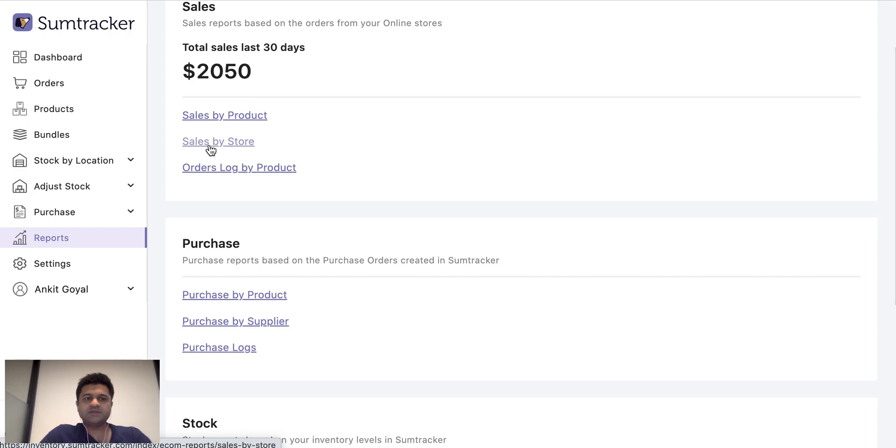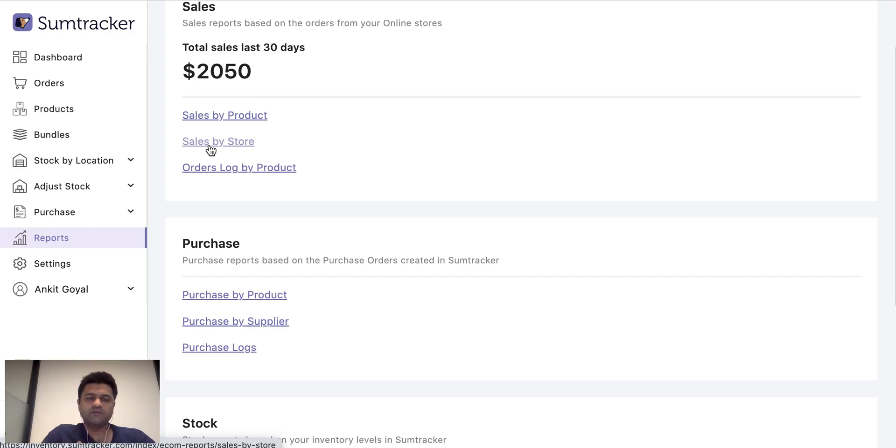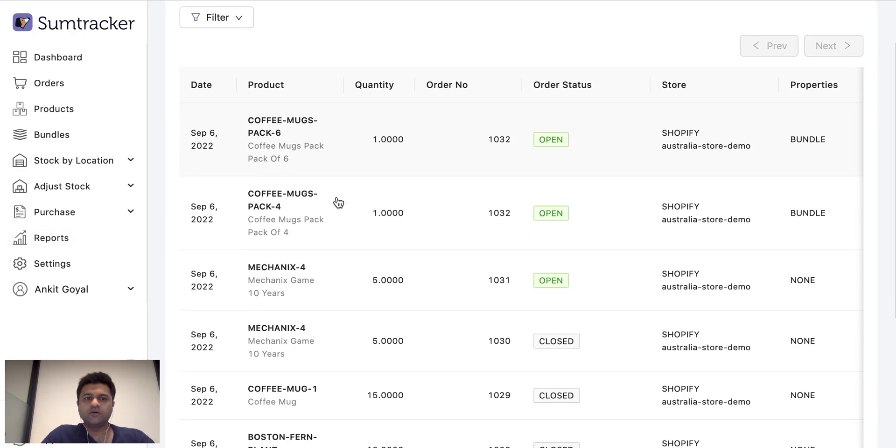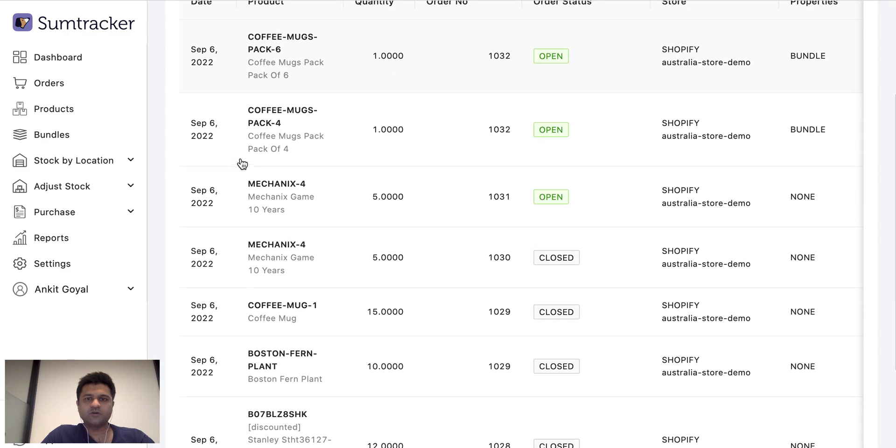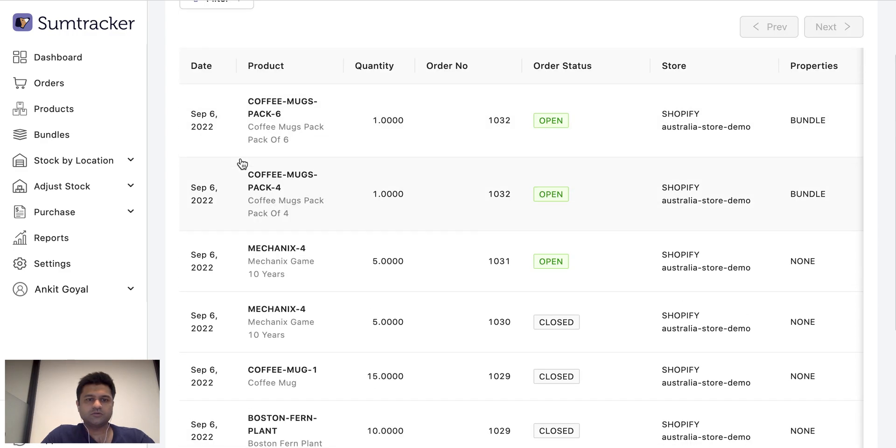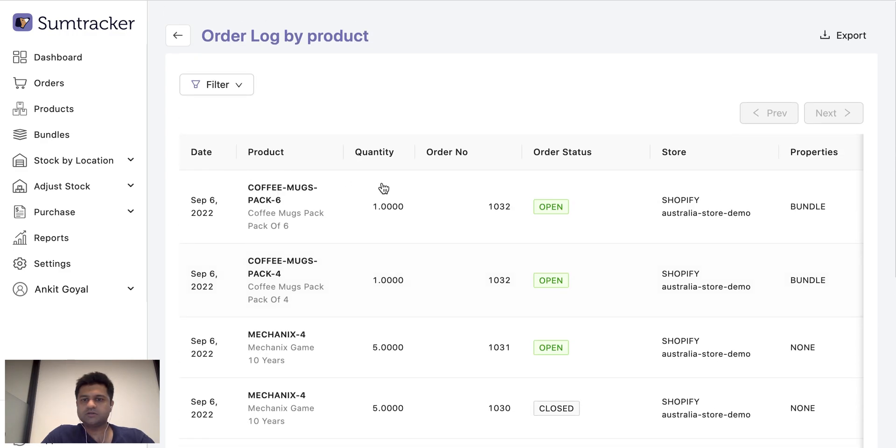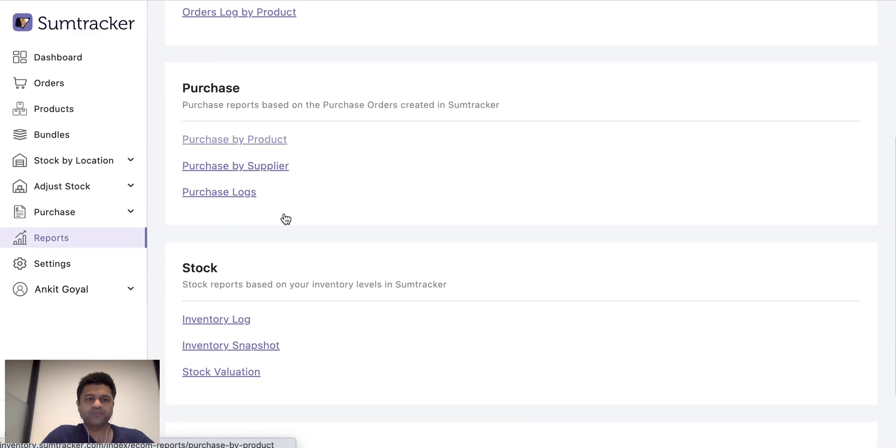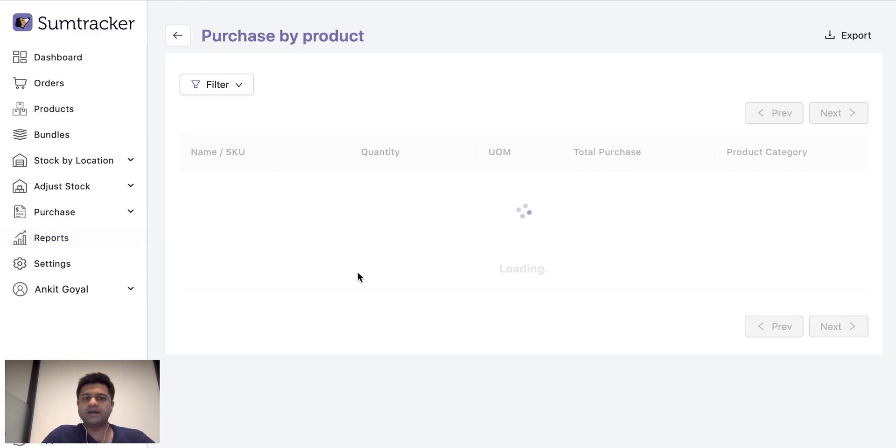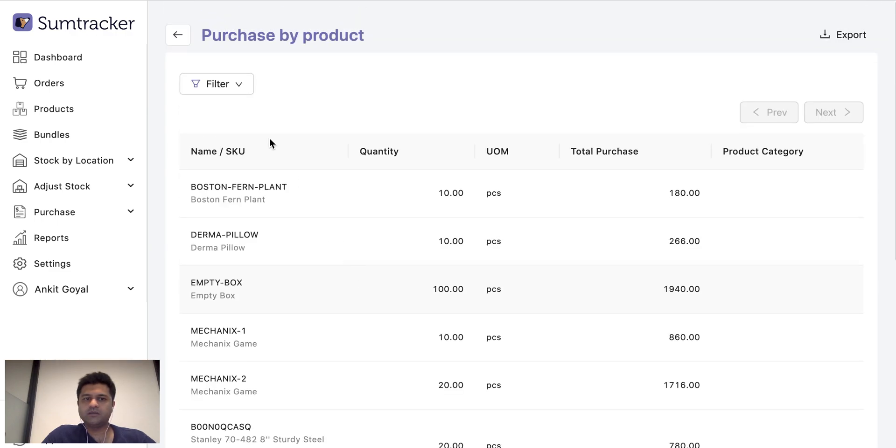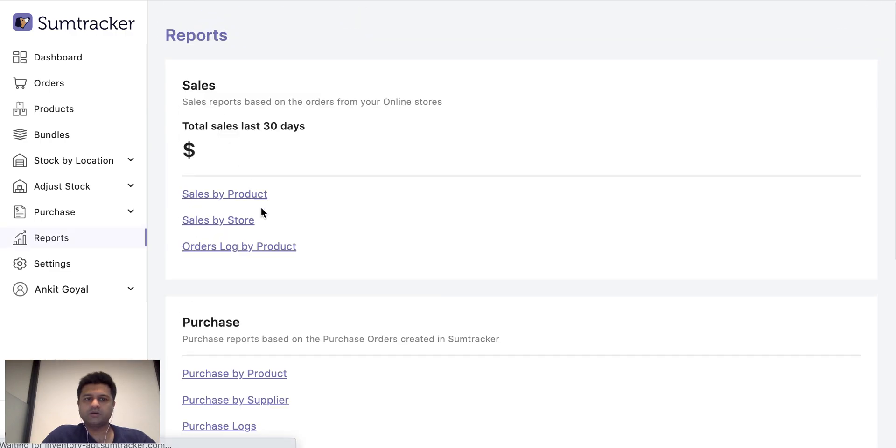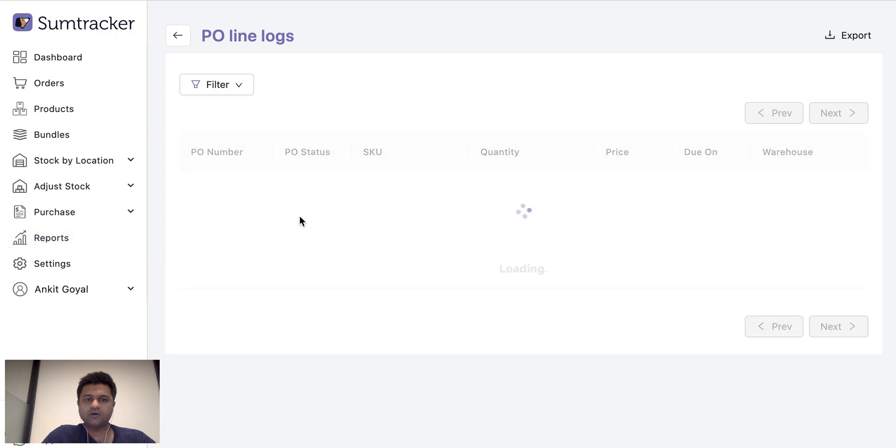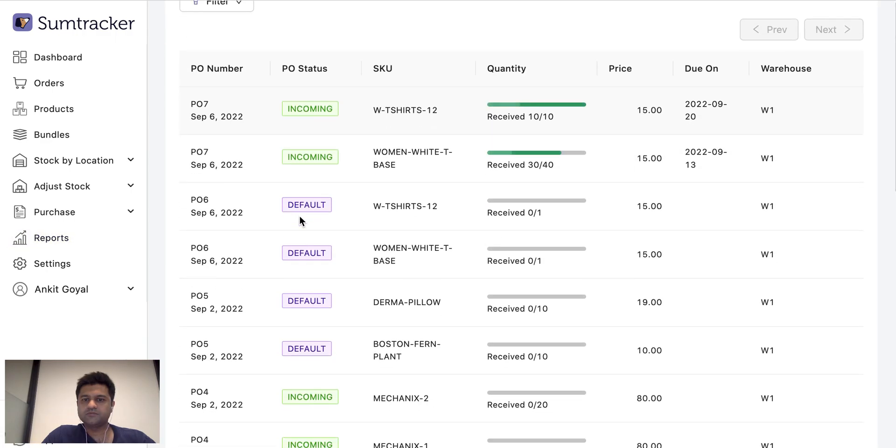Then I have sales by store. I can see the sales by different stores on one platform by selecting a date range. I can see a log of all the items for which I have bought the orders for. So this report can be helpful if you just want to track a product and see what all the orders that you have got for that product. Then we have purchase reports where you can see an aggregated report by product, by each supplier and logs.